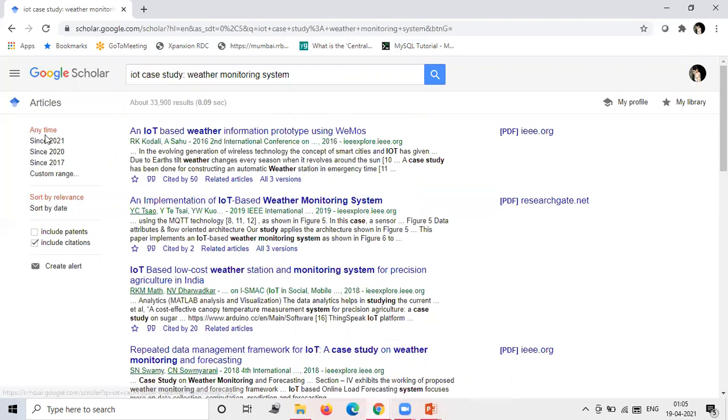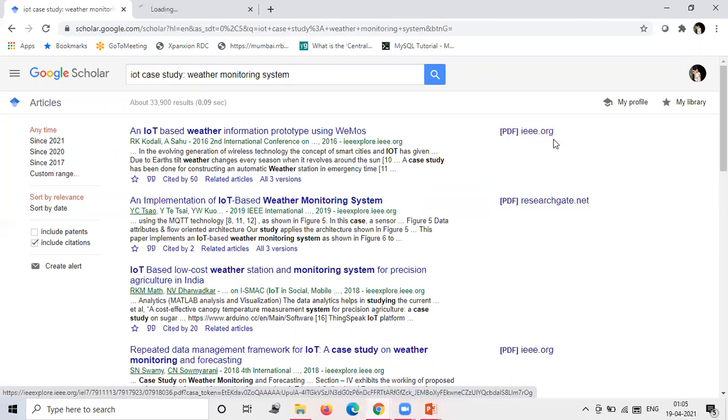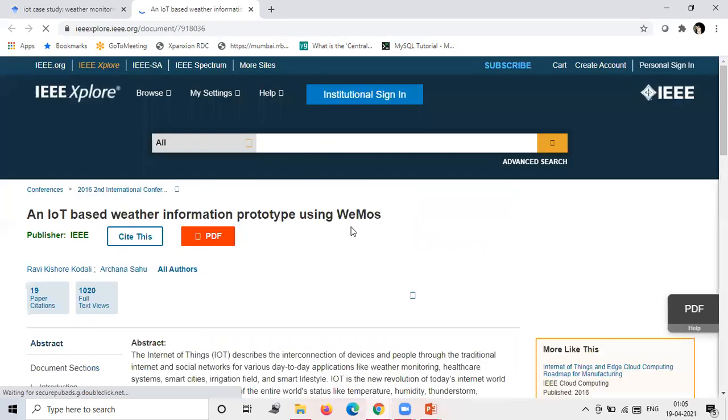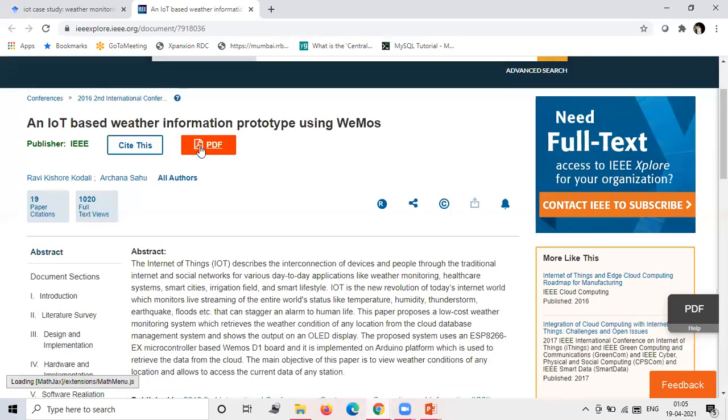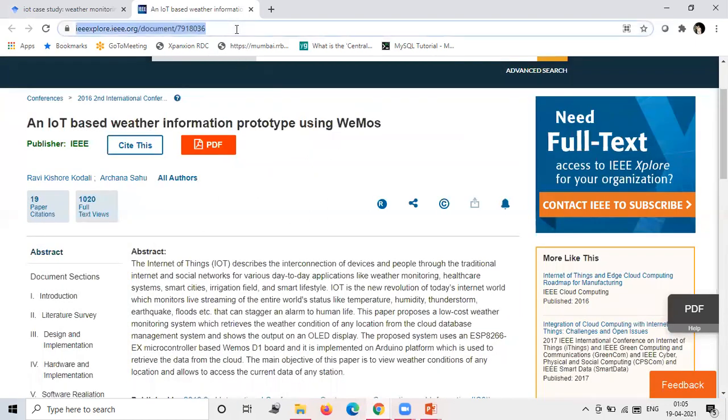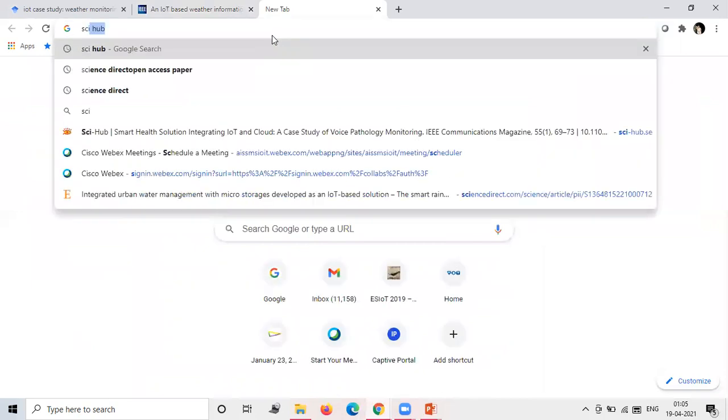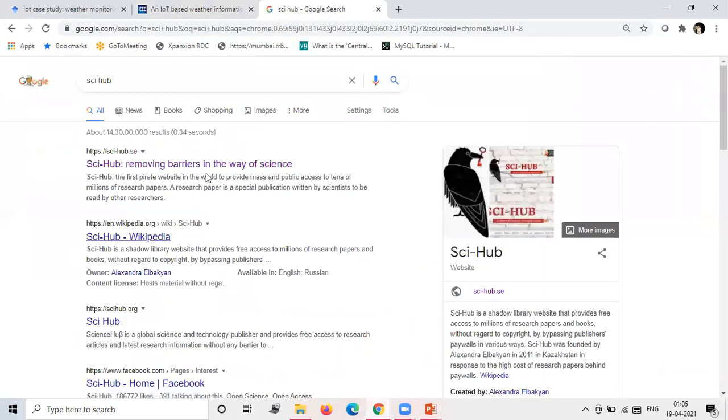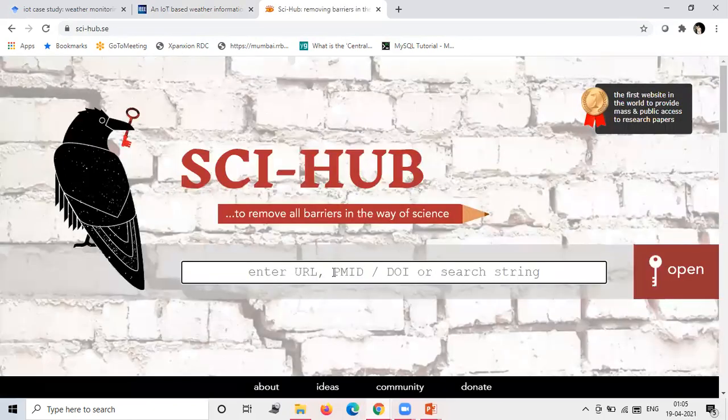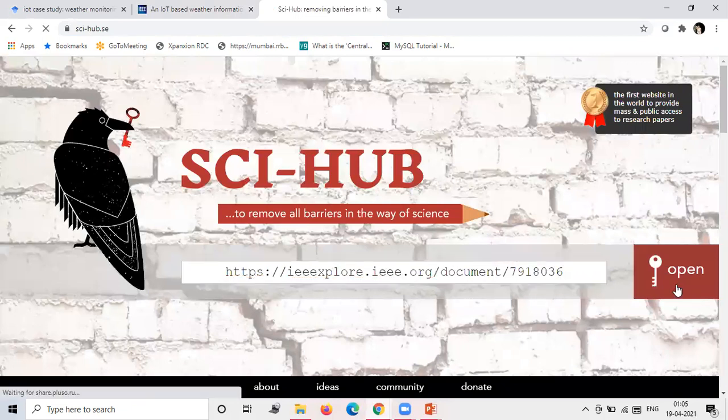So you will see a number of research articles. Filter your results. So I will just open one PDF. So this is the research article that you need to open. So you just copy this link and go to here you can open that paper.